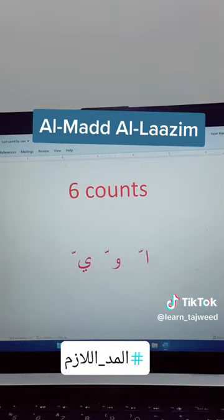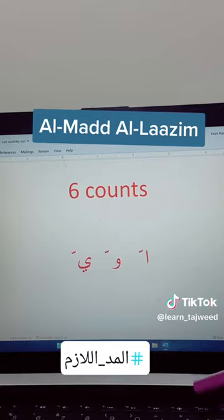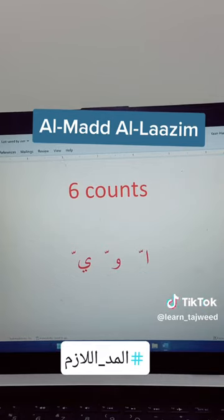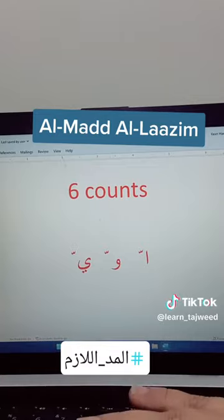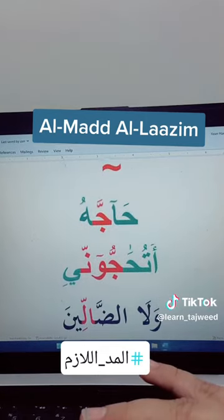Whenever you see alif maddiya — that is alif without hamza — followed by shadda, or waw maddiya, which is waw without any sign, followed by shadda, or ya maddiya, ya without any sign, followed by shadda in any word, then you have to do six counts and read the word.